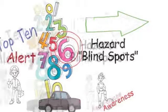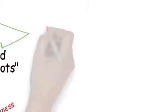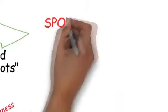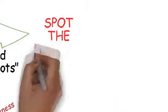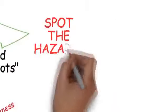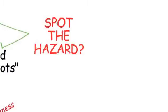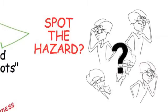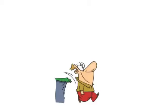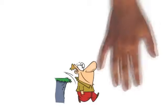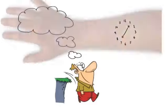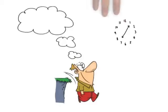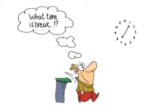One way to do this is to know what causes us to miss hazards. These are called hazard blind spots. Most hazard blind spots are caused by distractions. Anything that causes you to lose your concentration is a distraction, and distractions cause hazard blind spots.